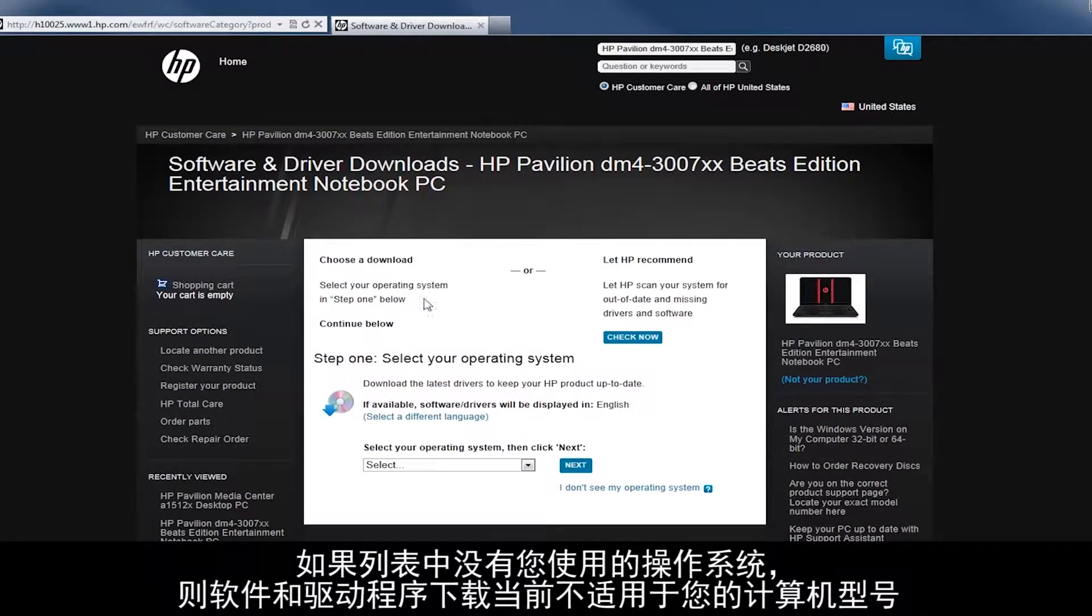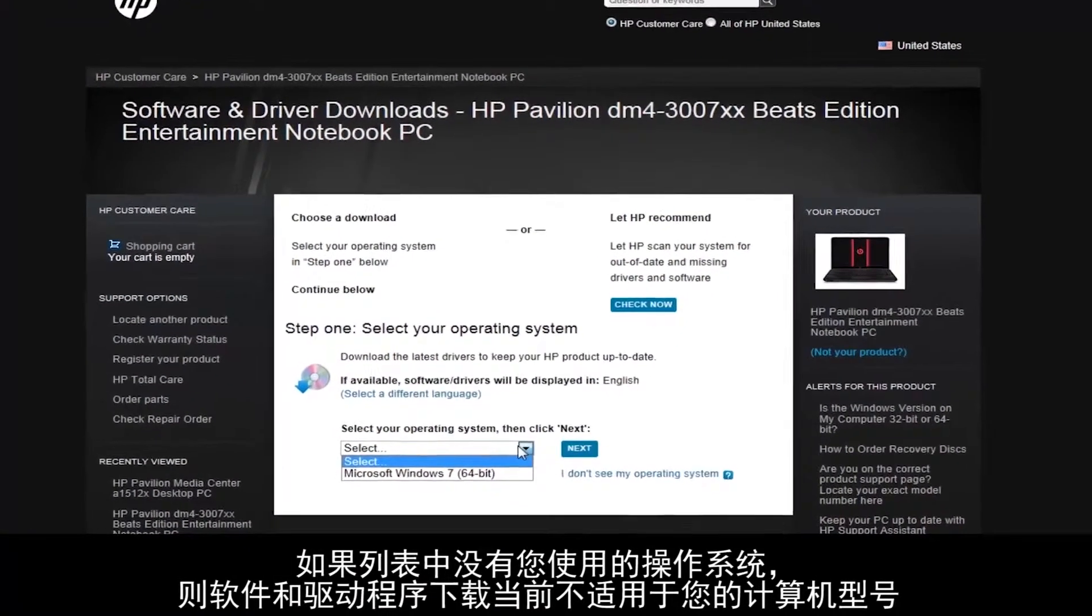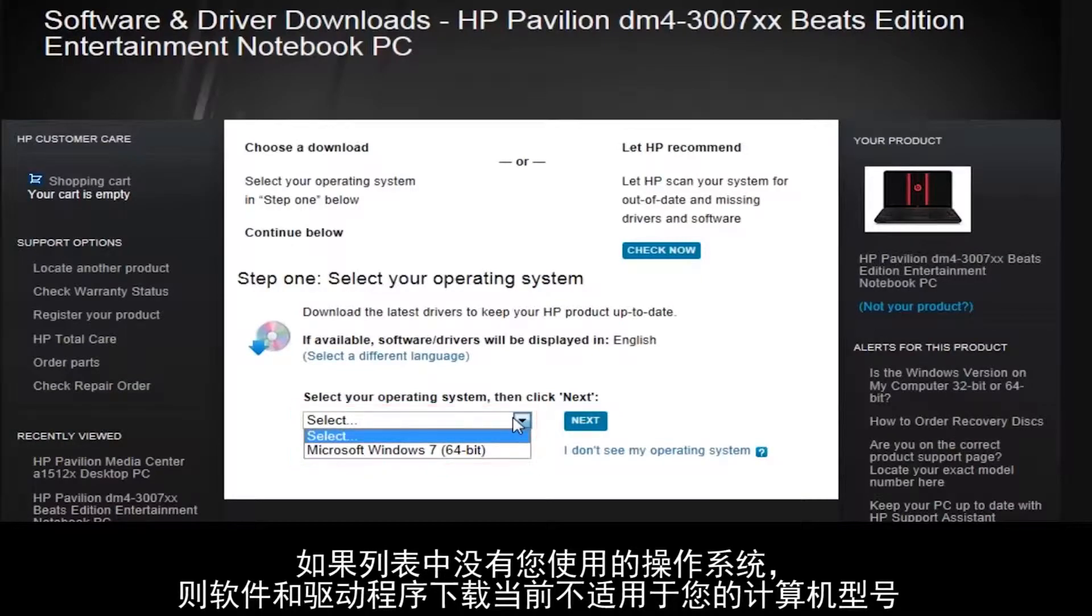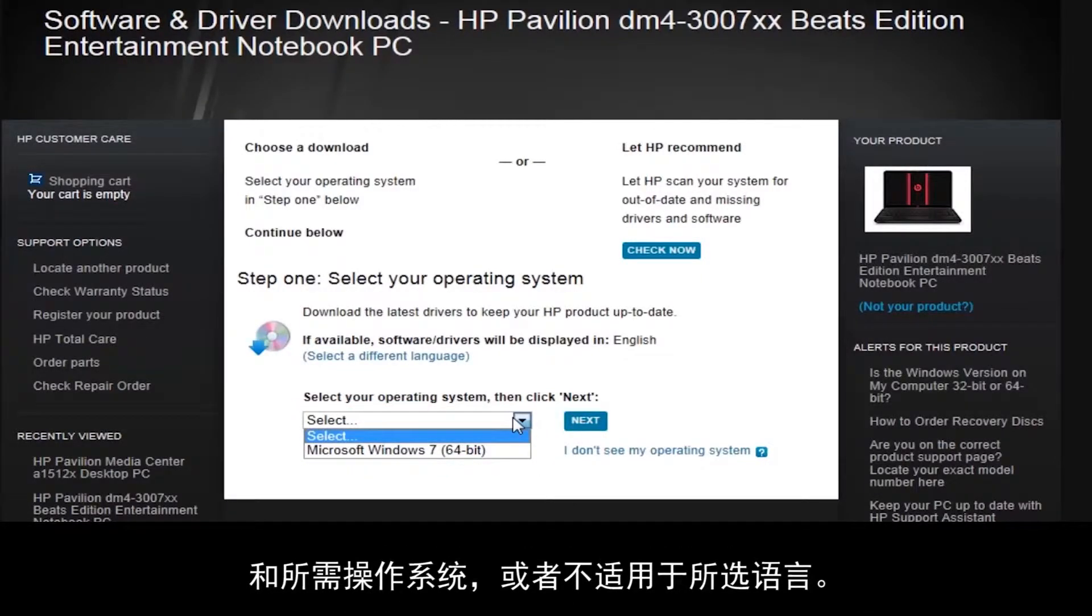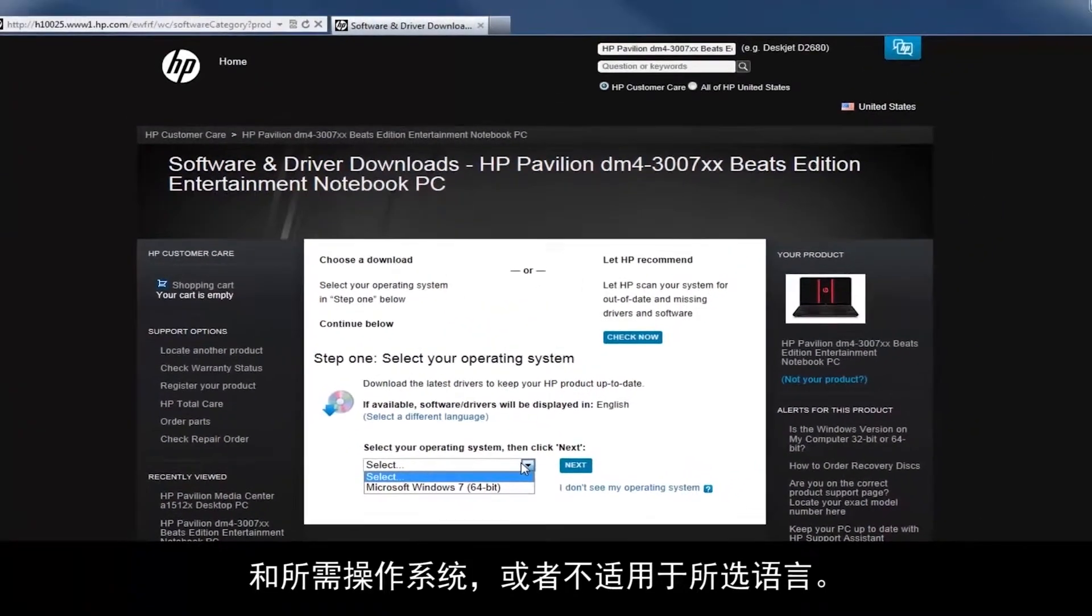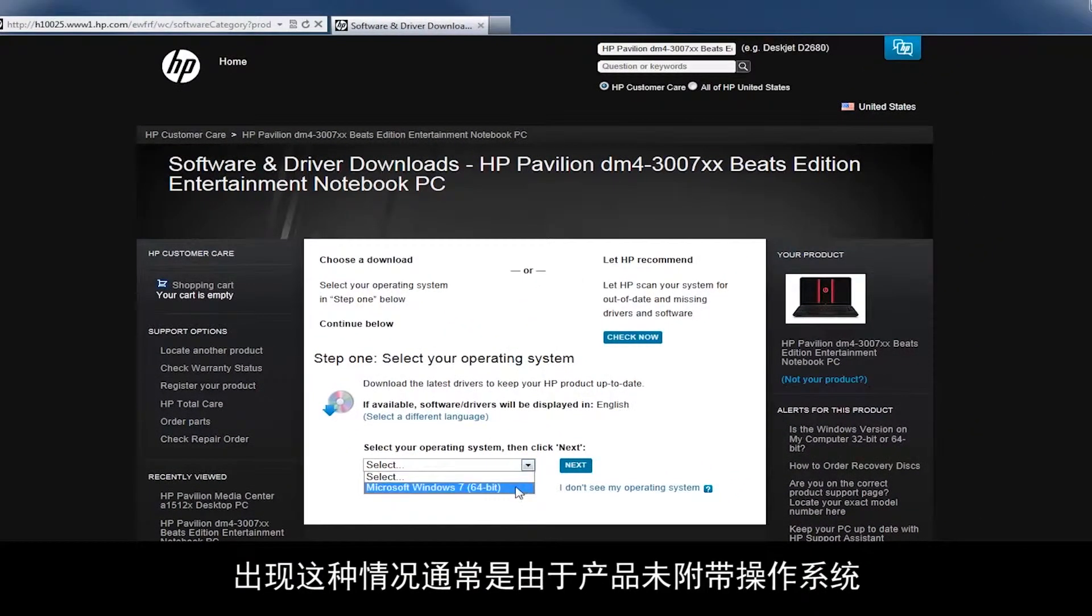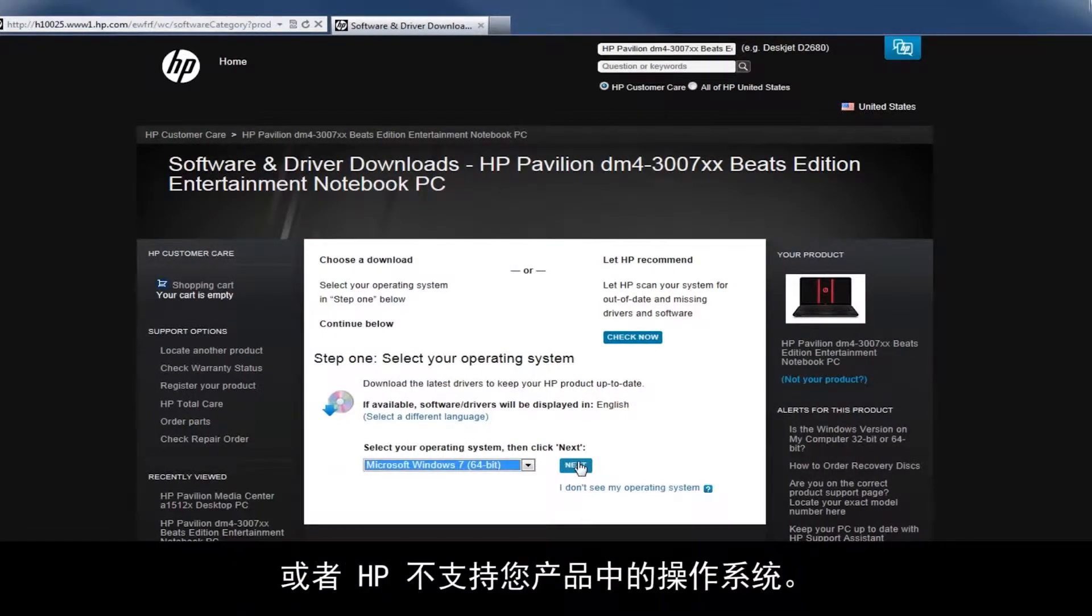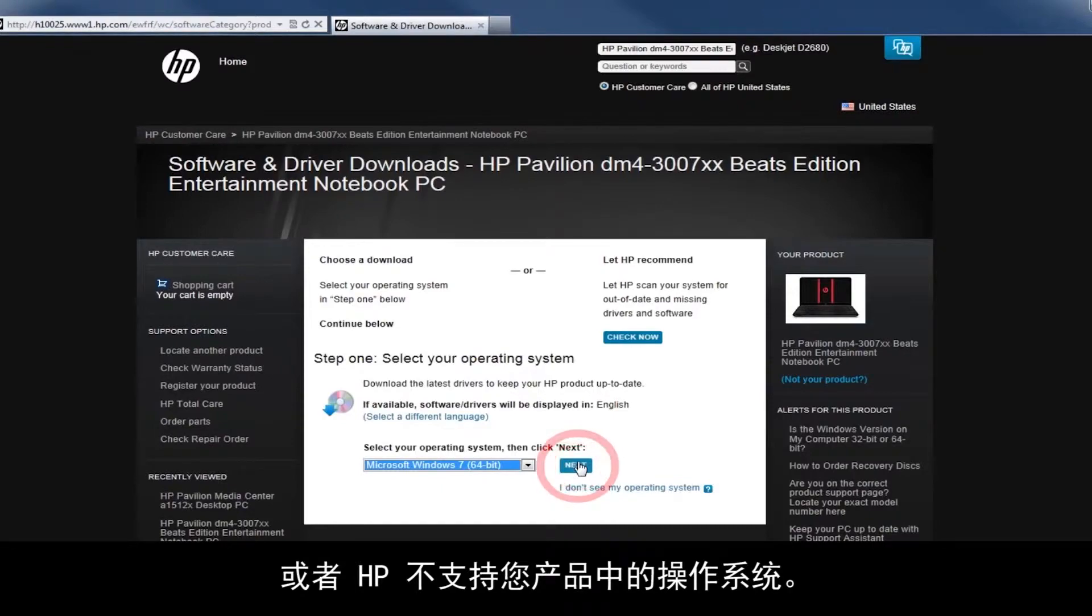If you don't see your operating system in the list, software and driver downloads are not currently available for your computer model with your desired operating system, or they are not available for the language you have selected. This generally occurs because the product didn't ship with the operating system, or HP doesn't support the operating system on your product.